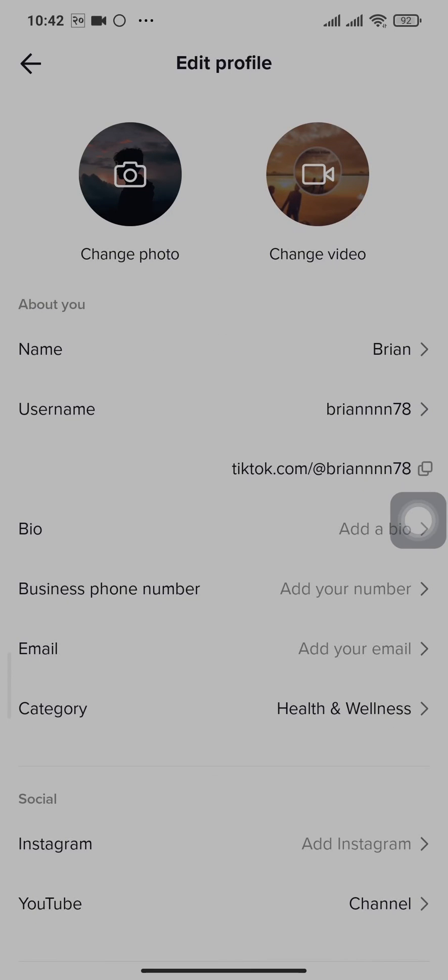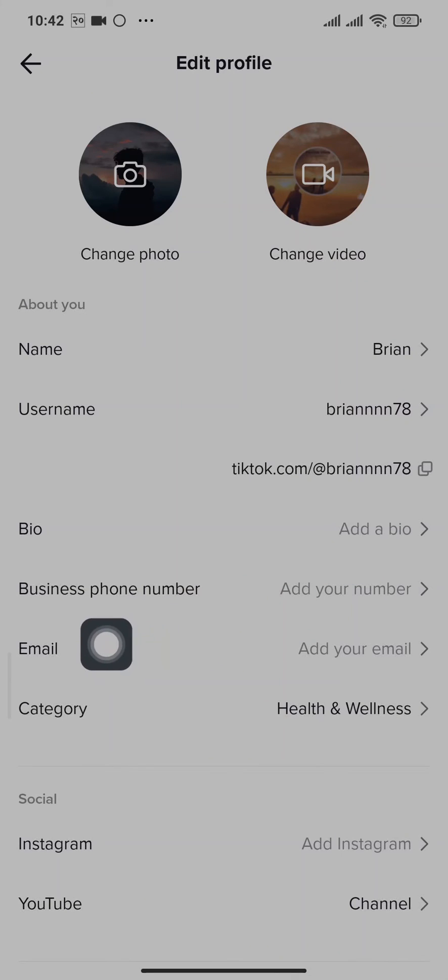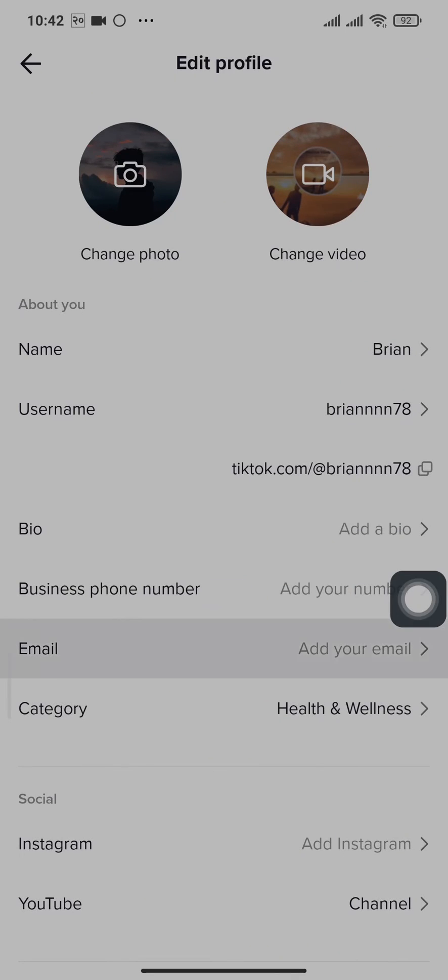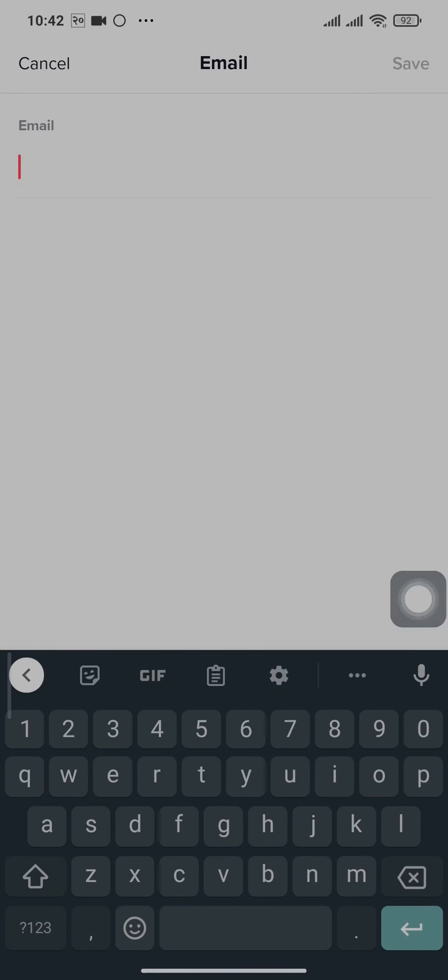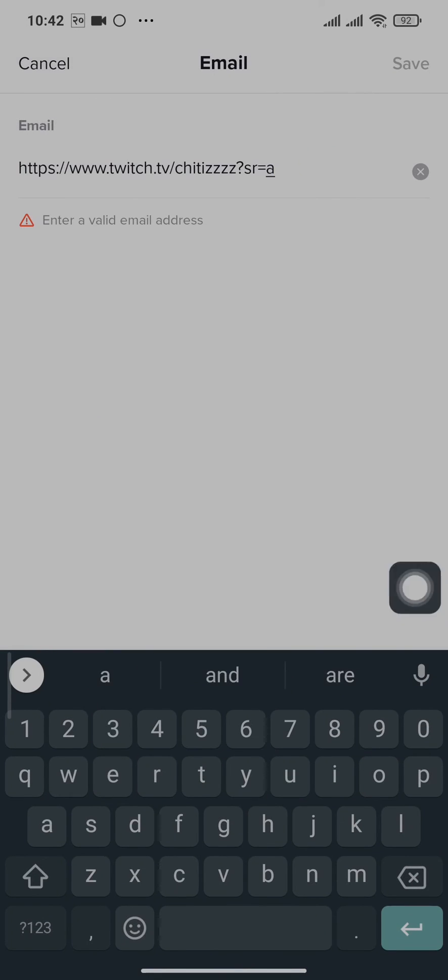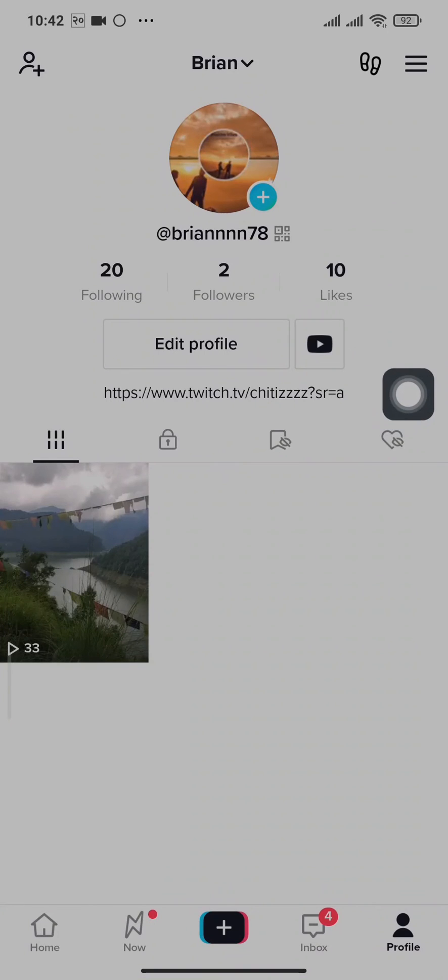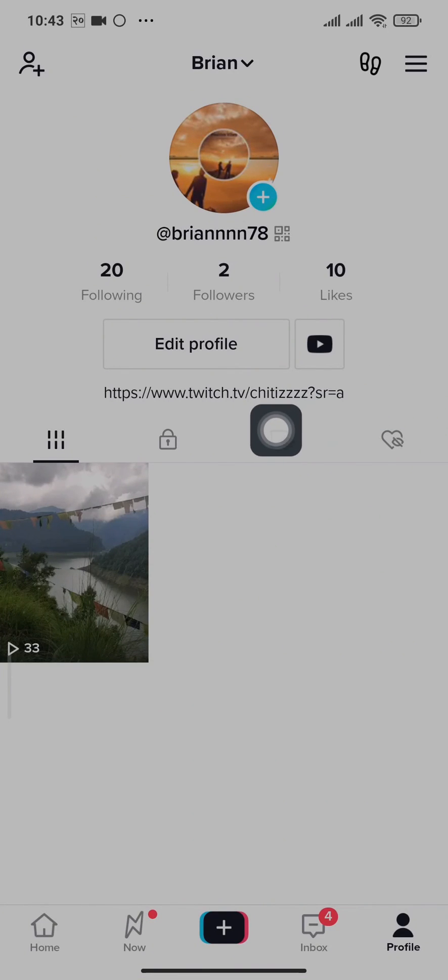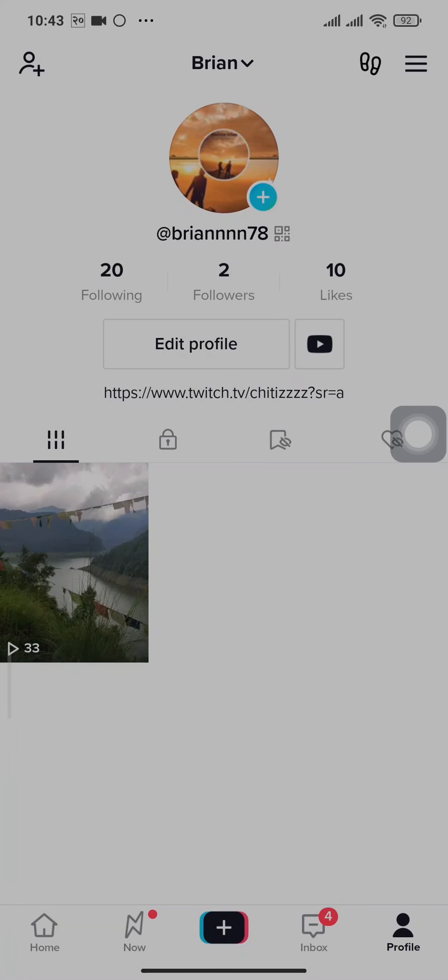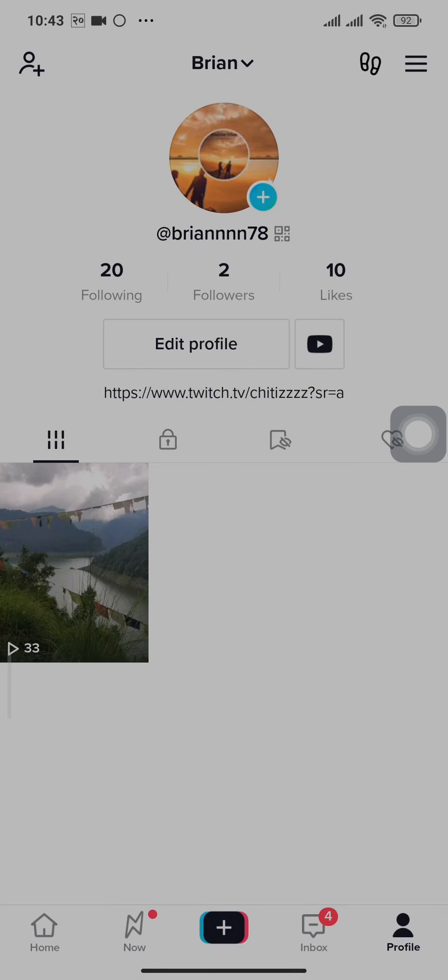Now, depending upon your region or if you have a thousand followers, you should be able to see an option of website. Simply tap that and paste your Twitch link right here, and you should be able to tap save. Now if you head back, you'll see your Twitch link displayed on your bio. When someone clicks on that link, they'll be directed to your Twitch live.